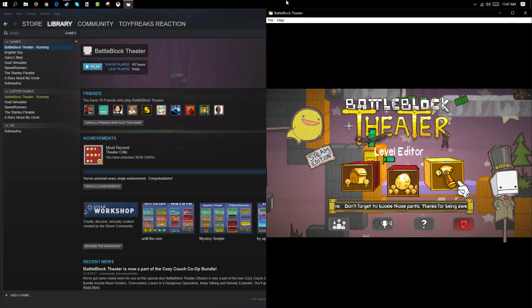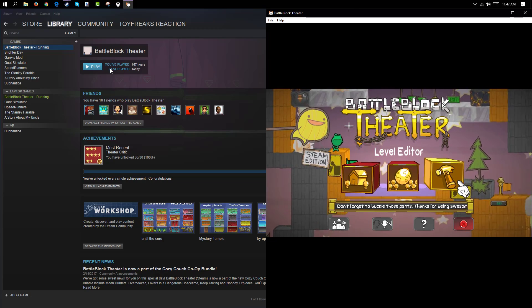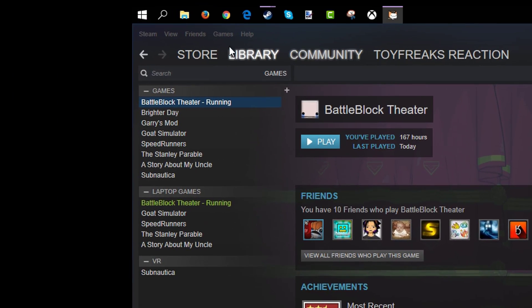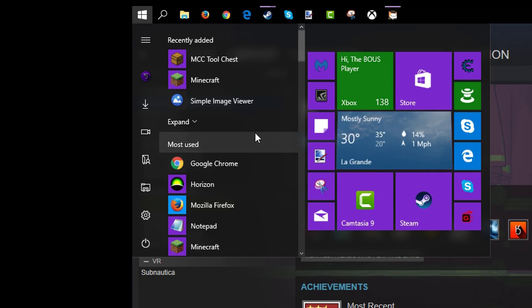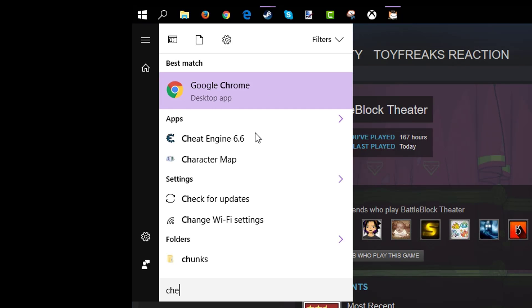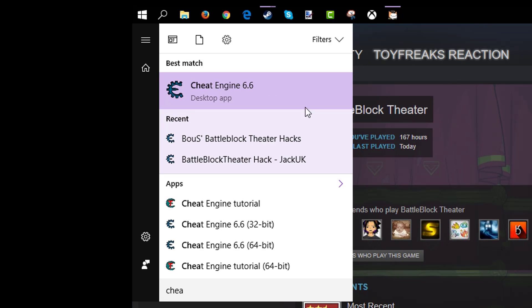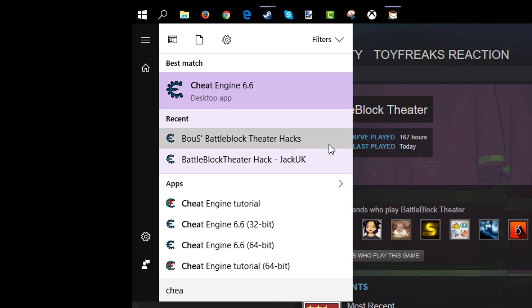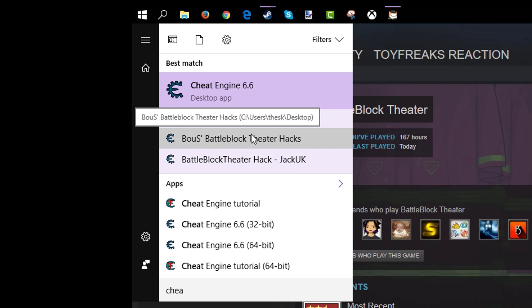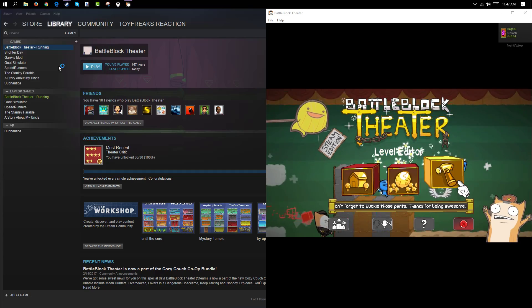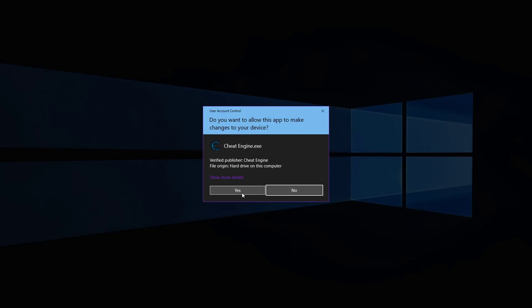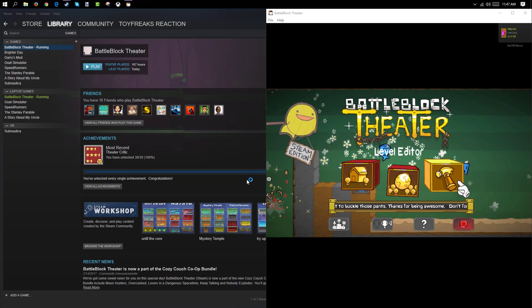For this tutorial, you're obviously going to need BattleBlock Theater on Steam. And you will need Cheat Engine. So if we look up Cheat Engine, you get Cheat Engine, and you need to download it — link in the description. There will also be a link in the description for Baus's BattleBlock Theater hacks, which is a thing you can run through Cheat Engine.